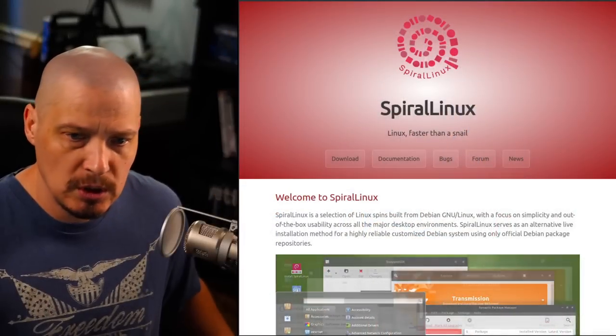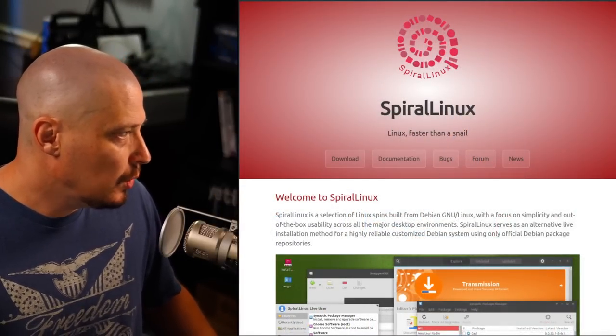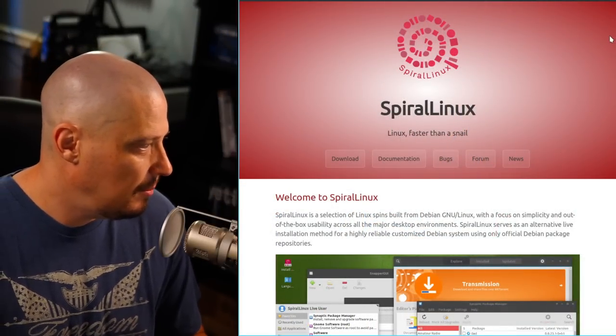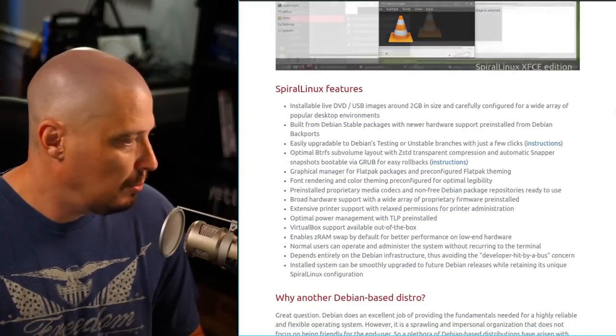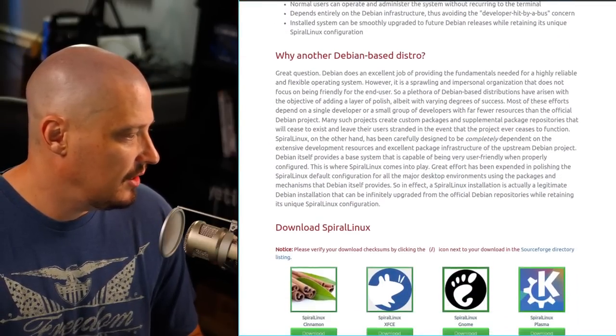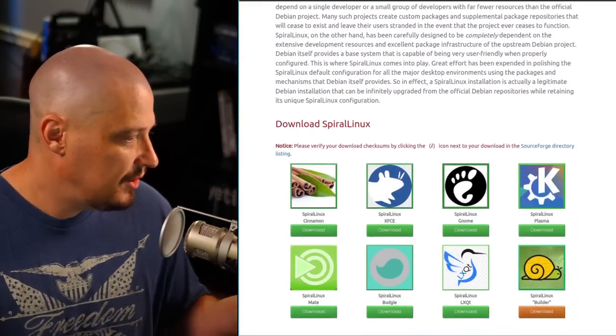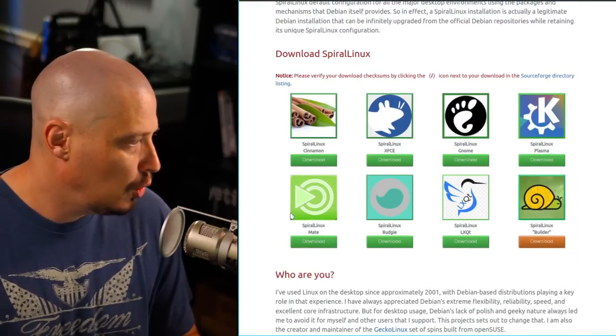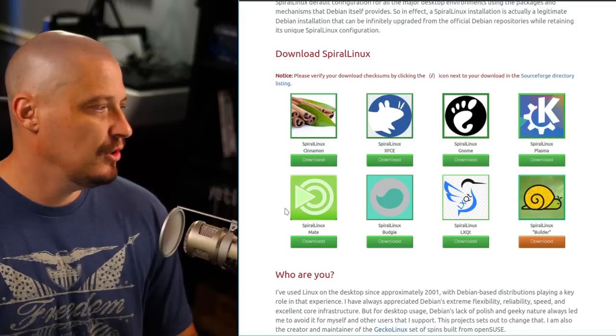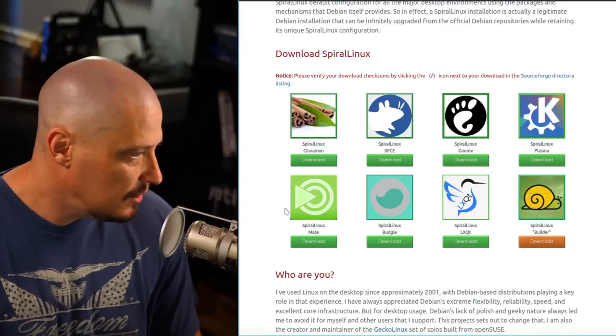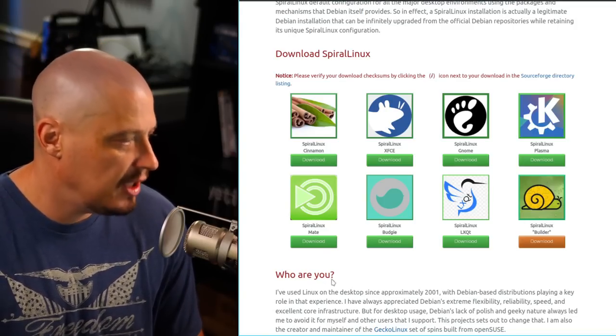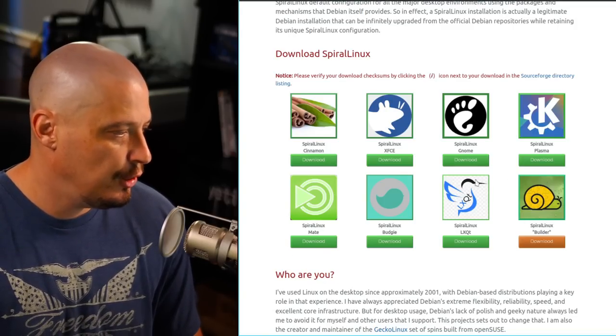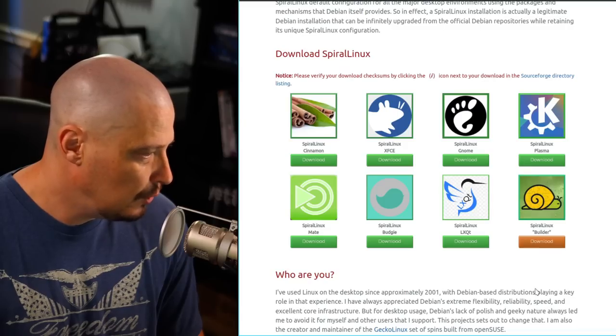So, if I go to the Spiral Linux website, which is spirallinux.github.io, you can read a little bit about it, but one of the things is it mentions the desktop environments that are available. We have options for Cinnamon, XFCE, GNOME, Plasma, Mate, Budgie, LXQt, and then something called Builder.